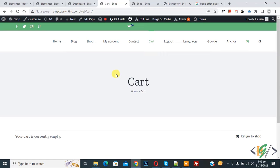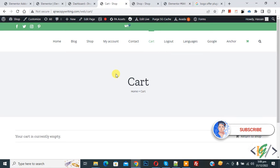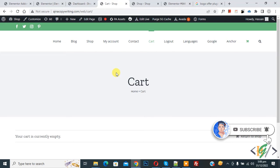Bismillahir Rahmanir Raheem. Assalamualaikum, my name is Asan and today we are going to redirect empty cart to WooCommerce shop page in WordPress. Before starting work, it's my request please subscribe my channel. Thank you. Now back to our work.